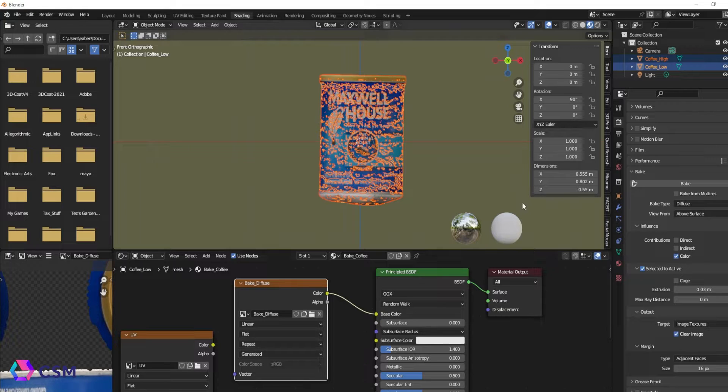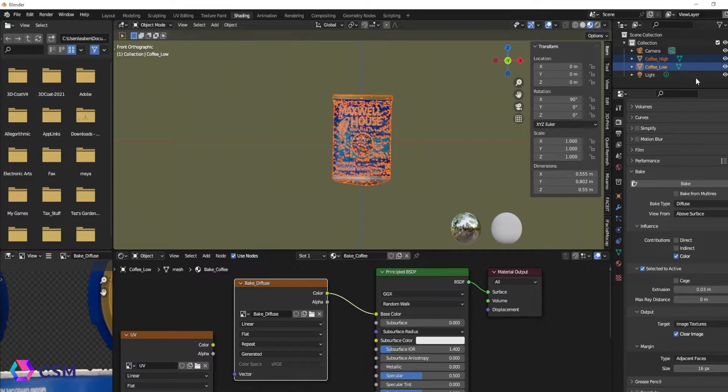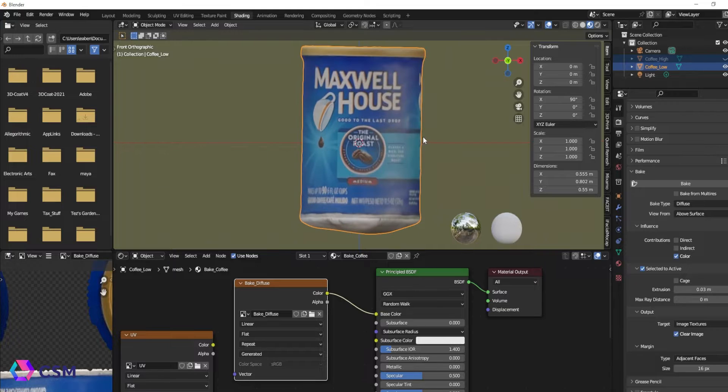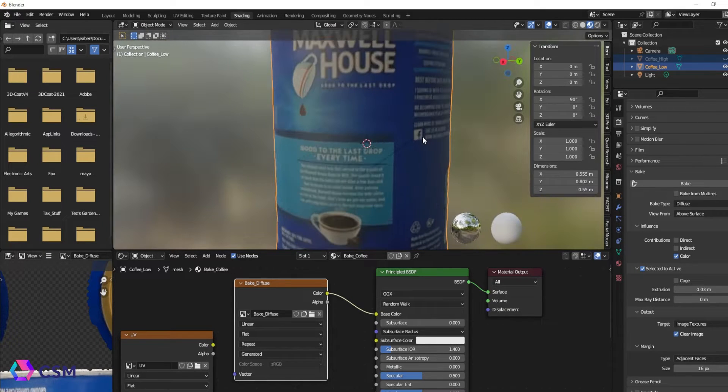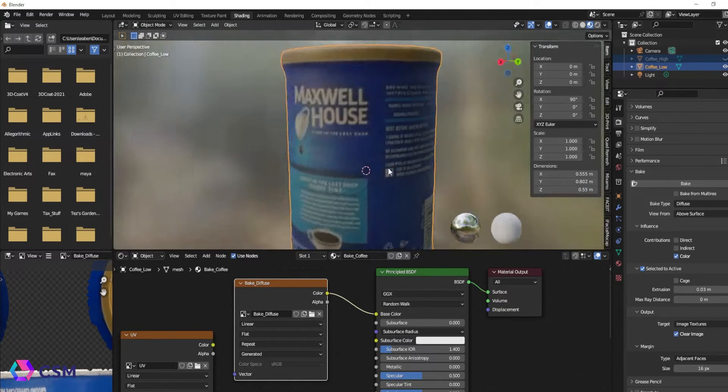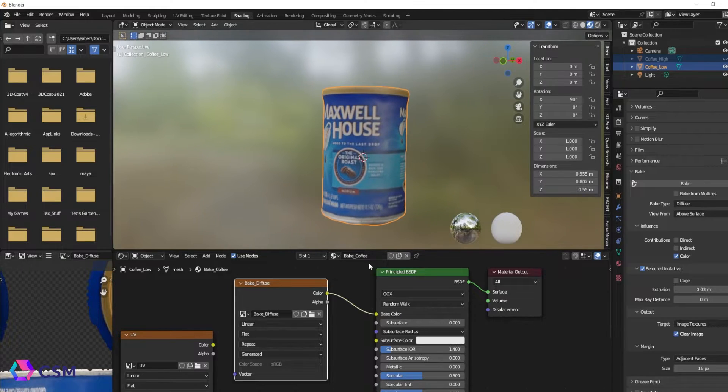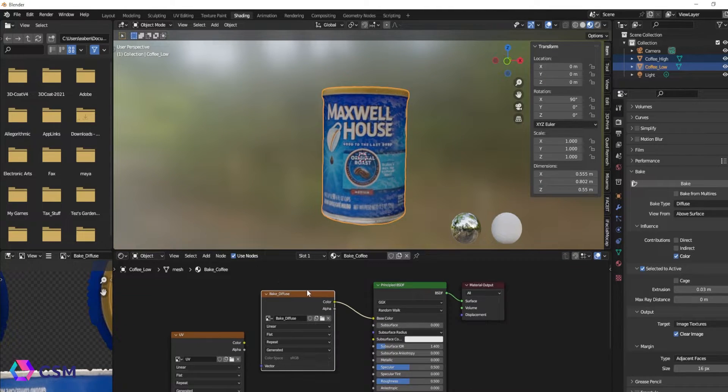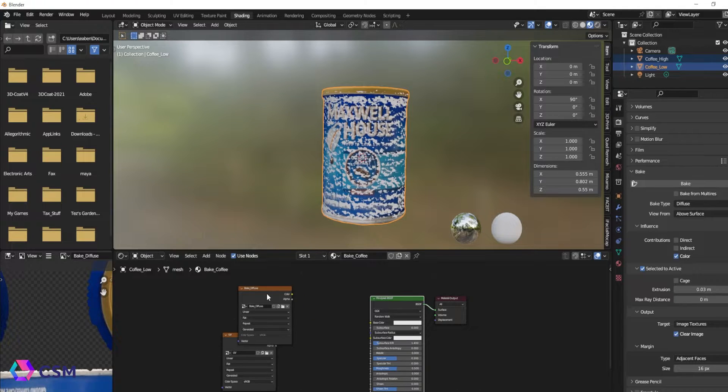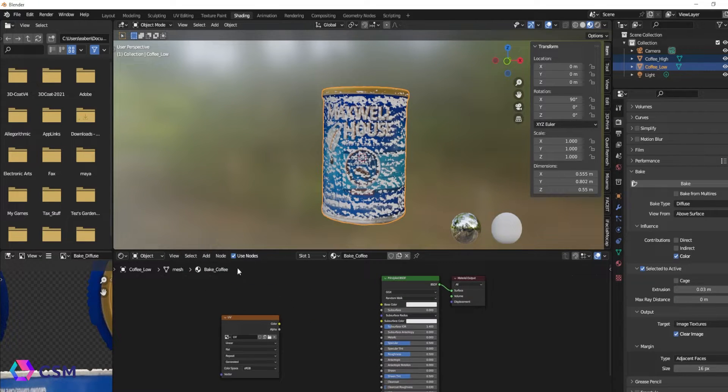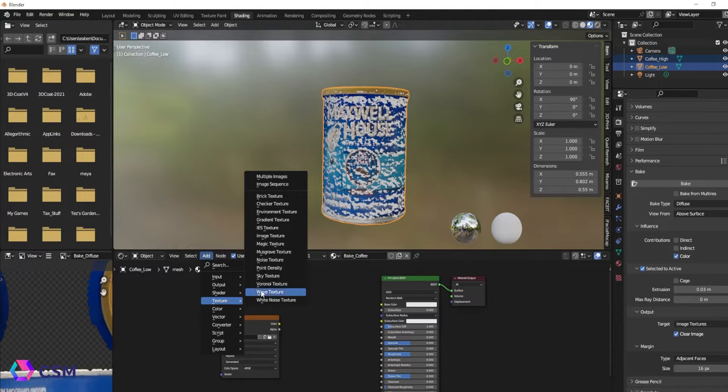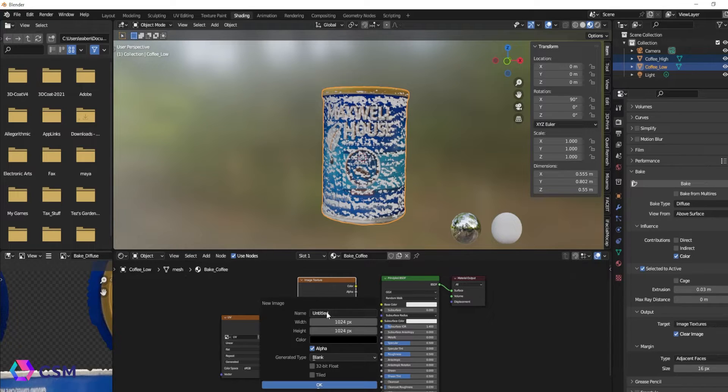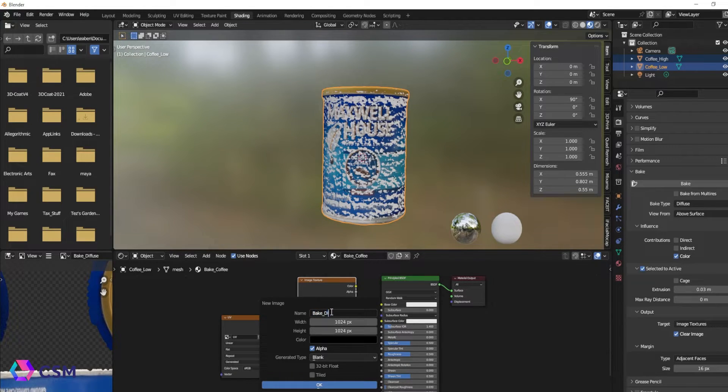Once it finished baking, you should have the high poly mesh diffuse texture on your low poly mesh now. I wanted it to be a bit higher in quality, so I actually went back and created a new image texture and made it a 2k texture and just instead of just a 1k texture. It's just a slight difference, this is all for preference, but I wanted the 2k texture instead.